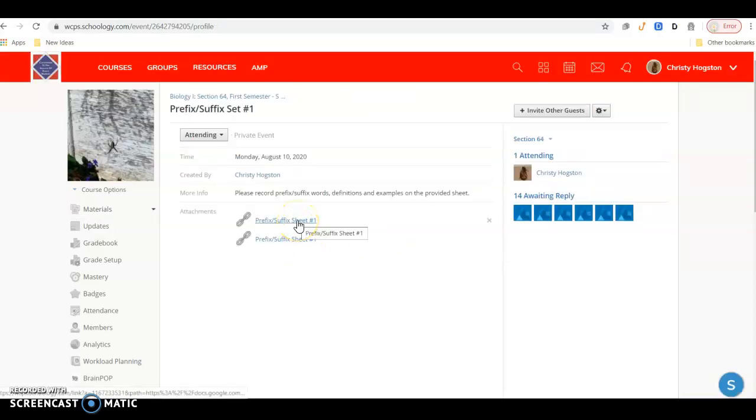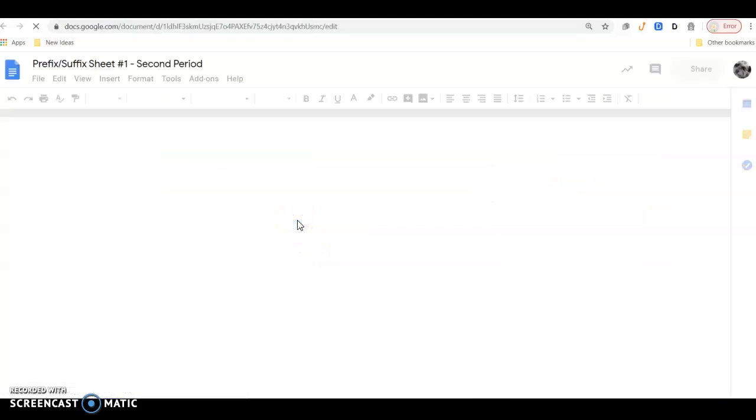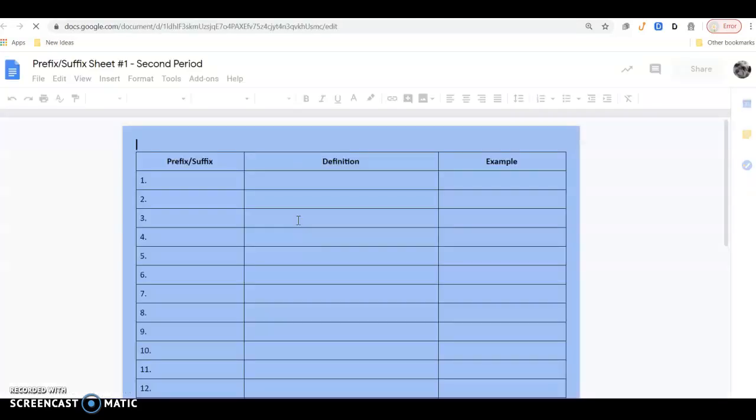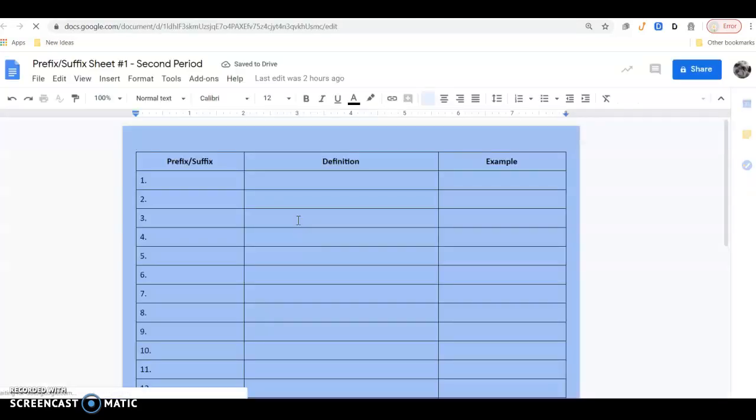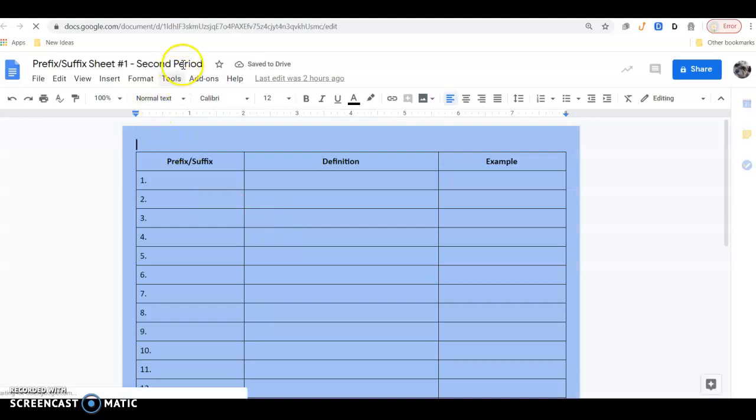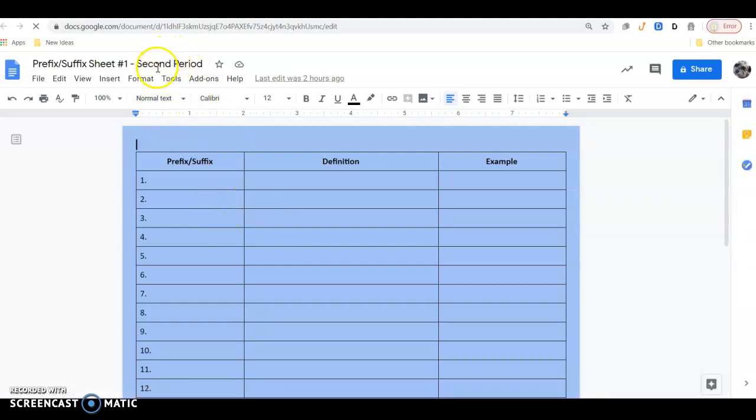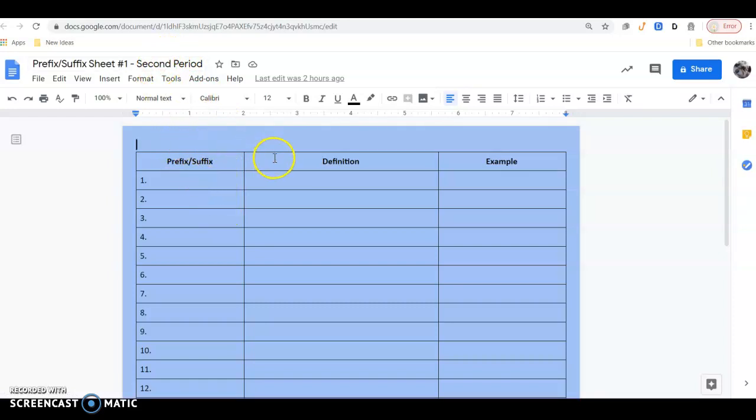Your prefix-suffix set number one. For your sheet, it's just a Google document, and I have one of these for each class. There's one for second period, third period, and fourth period. All of you for set number one will be working with a blue sheet.